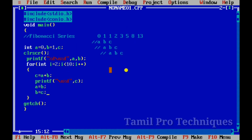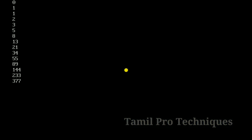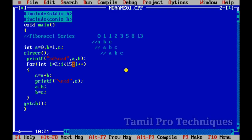This is how we change the condition. You can also change the condition to print 15 Fibonacci numbers instead. If you want to see another video, please comment. Thank you.